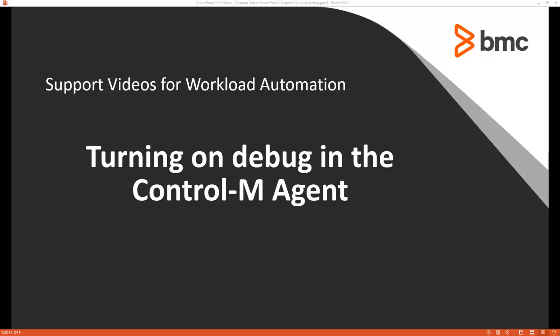Welcome to the support videos for Workload Automation video series. In this video, we will go over how to turn on and off debug in the Control-M agent.